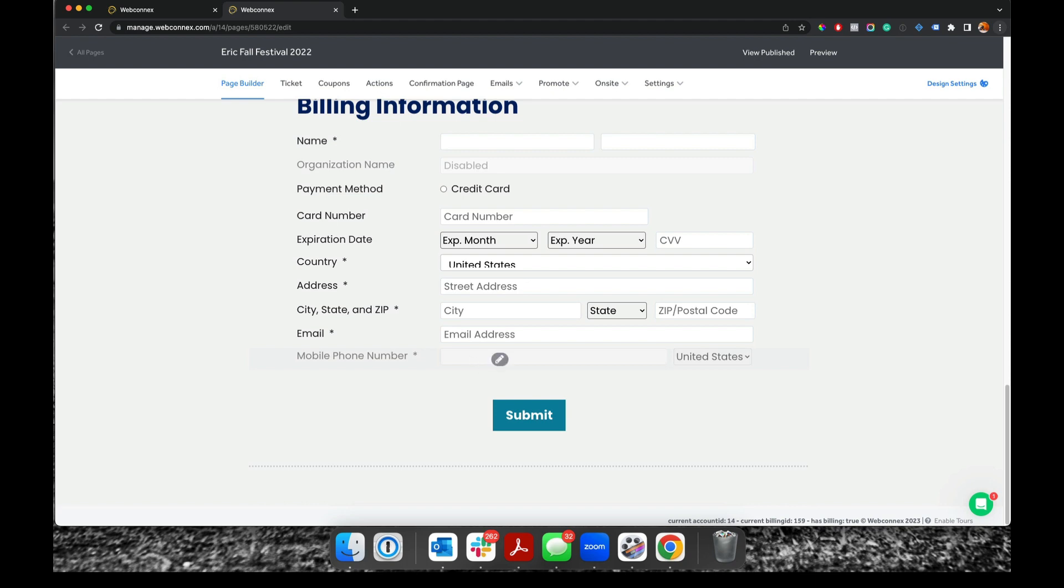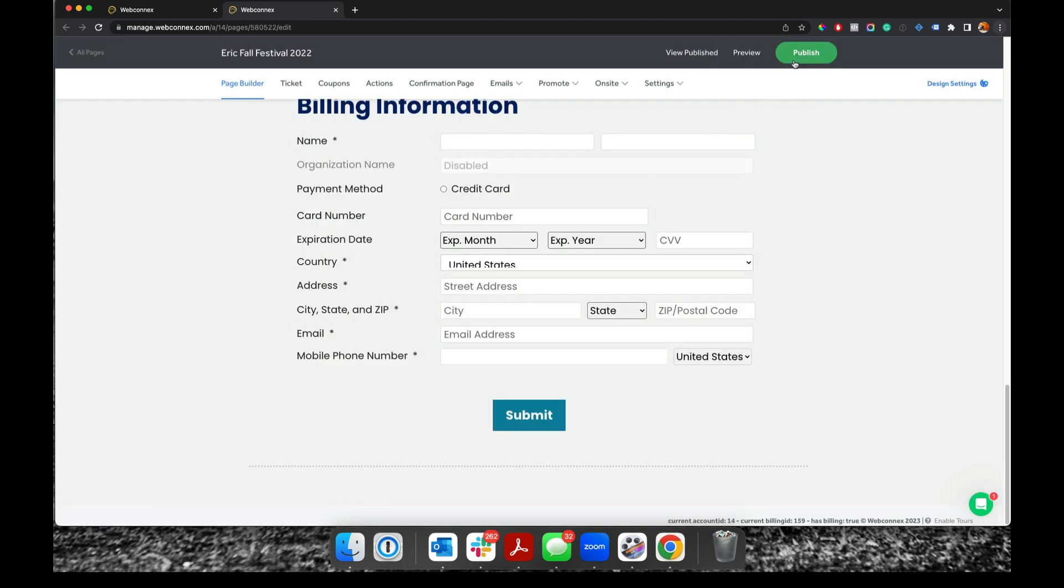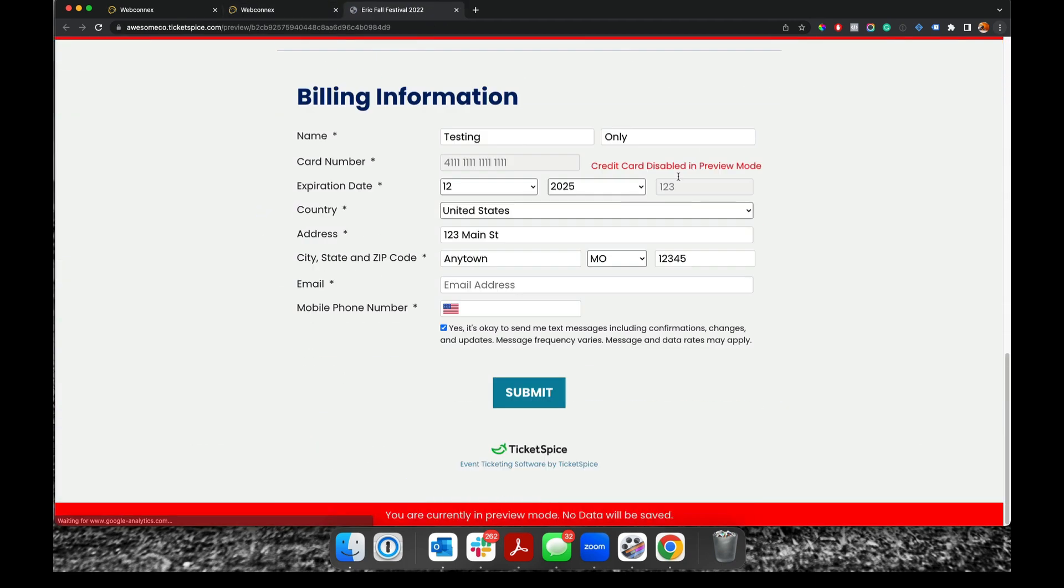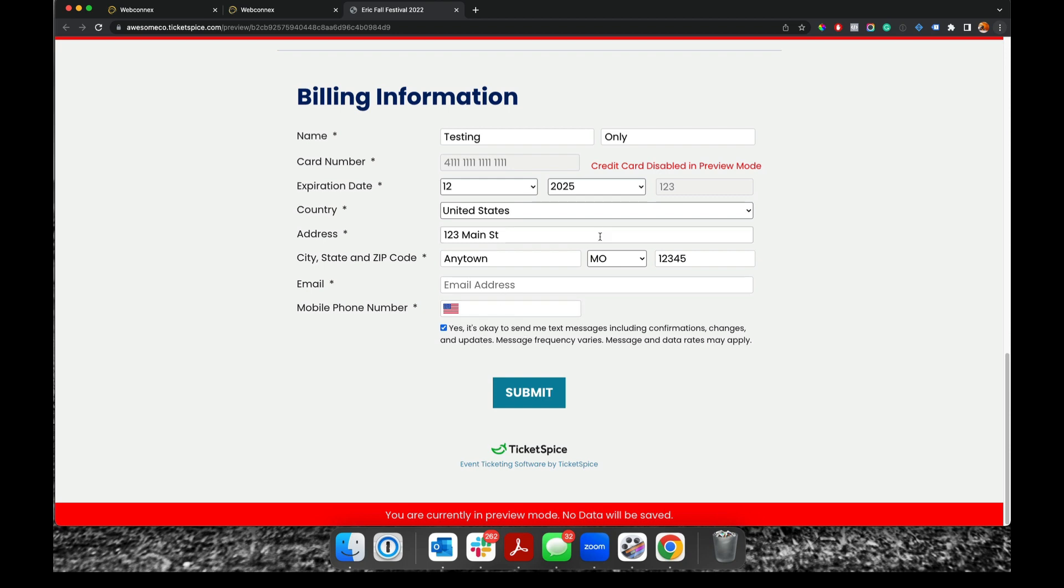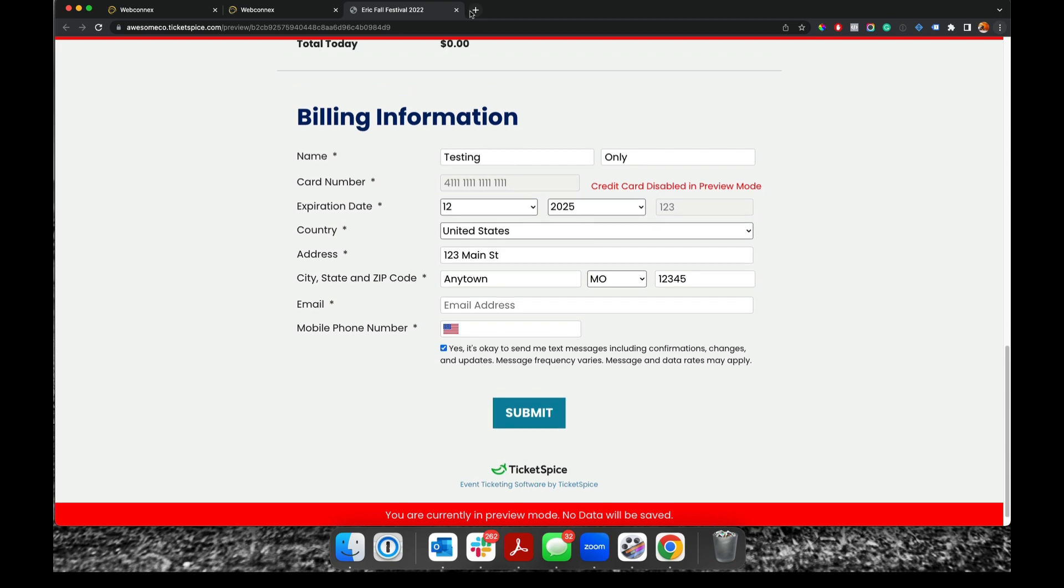You're gonna edit this number here and then under the advanced menu, you want to make sure that SMS opt-in is enabled. And so what that is going to do is give your attendees a little message that says it's okay to send me text messages. And so that's really important that's on there.